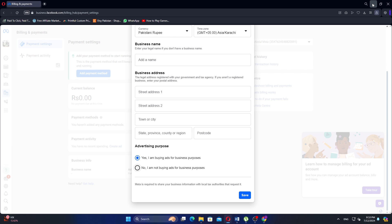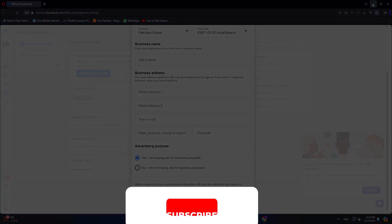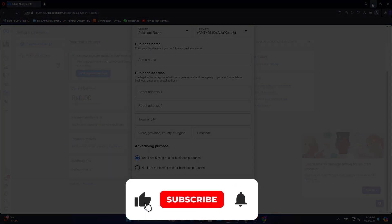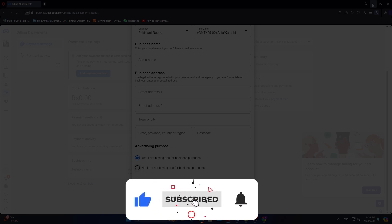Now your time zone in Facebook Ads Manager has been successfully updated. Thanks for watching, make sure to like this video and subscribe to the channel for more tutorials.